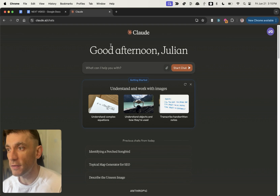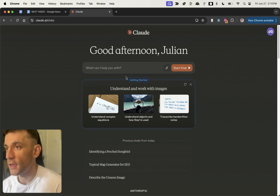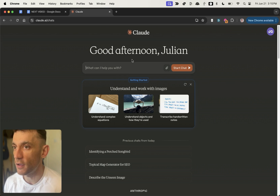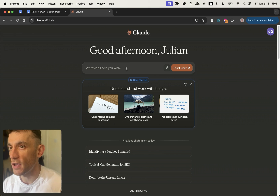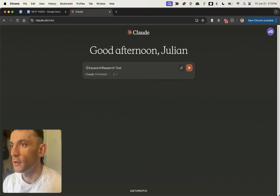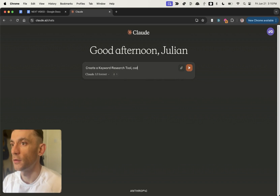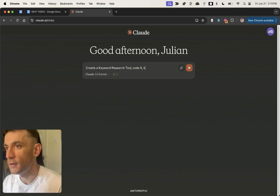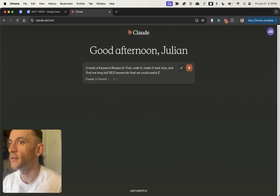It's pretty simple — you go into Claude.ai, sign up for a free account. I'm on the pro version just so I get more messages and can show you more interesting stuff, but you can do this for free. Then you go straight into the chat and say: create a keyword research tool, code it, make it look nice, and find me long tail SEO keywords that we could easily rank for.